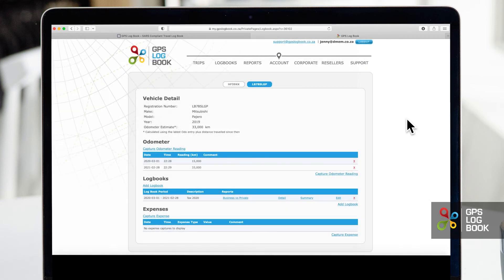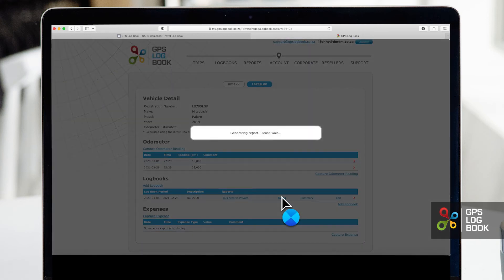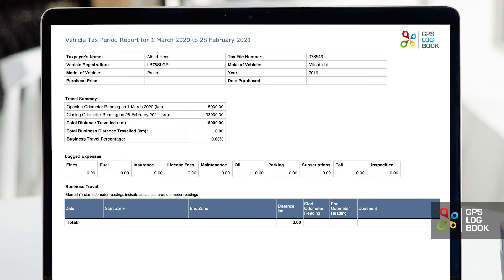You will see your newly created logbook in the logbooks list. Click on detail and your SARS compliant logbook will be downloaded in a PDF format.